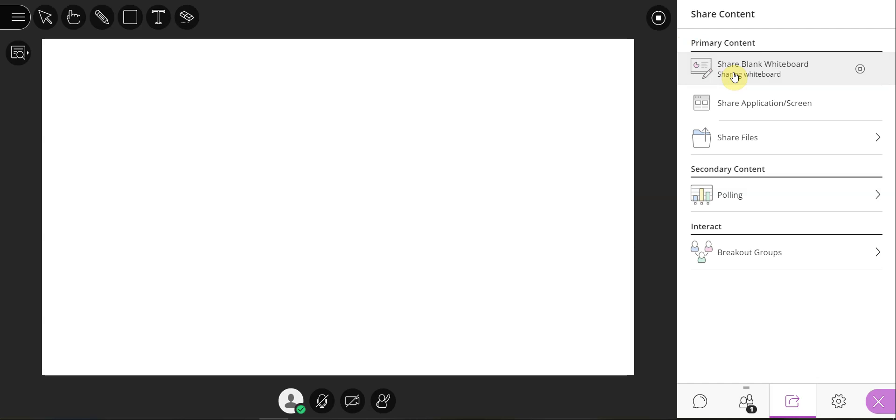You are now presenting a whiteboard. Select the pencil icon and the color ink you would like to use.